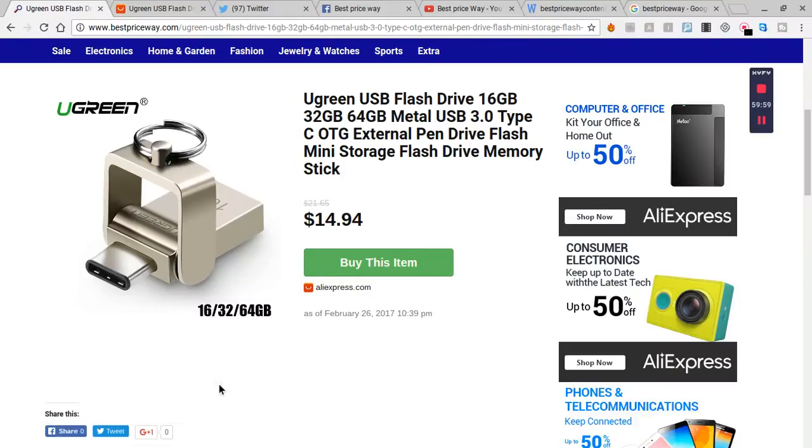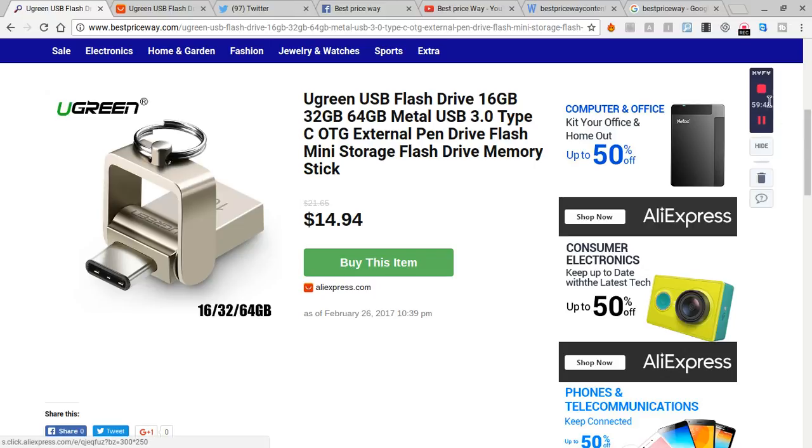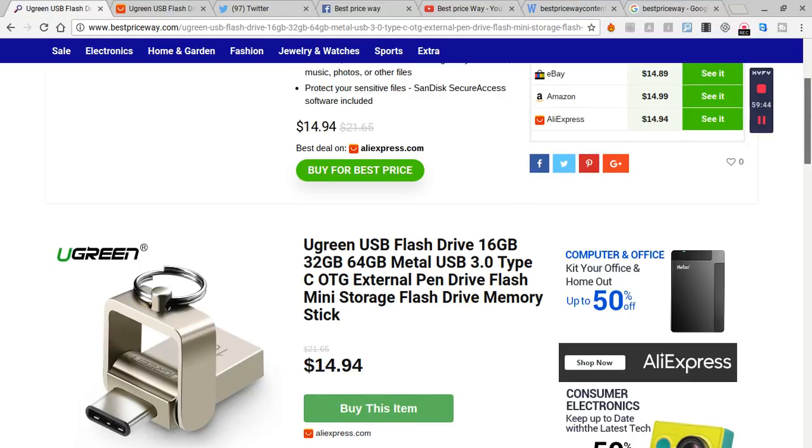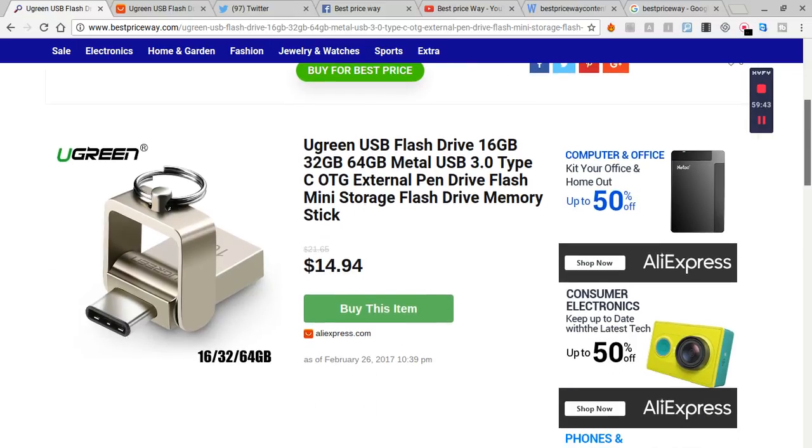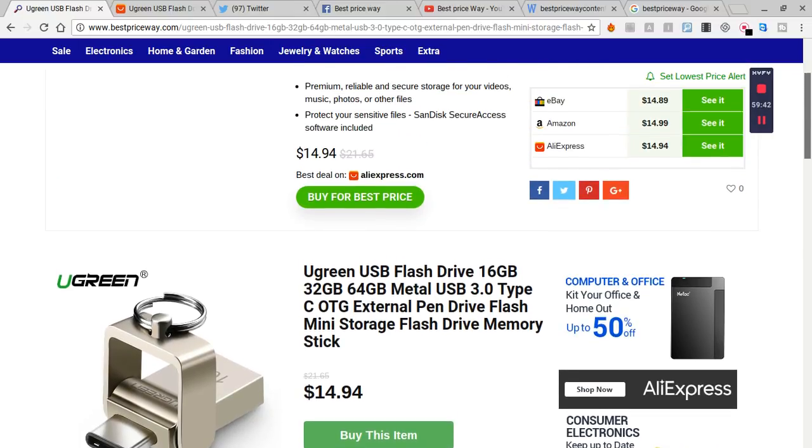Hi guys, I'd like to share my online shopping. I bought a USB flash drive pen drive a few days ago and it was on sale. I found it from bestpriceway.com, so I'd like to share my online shopping.